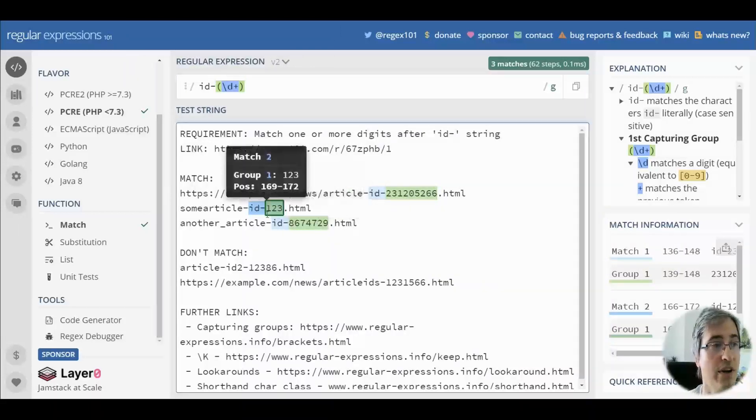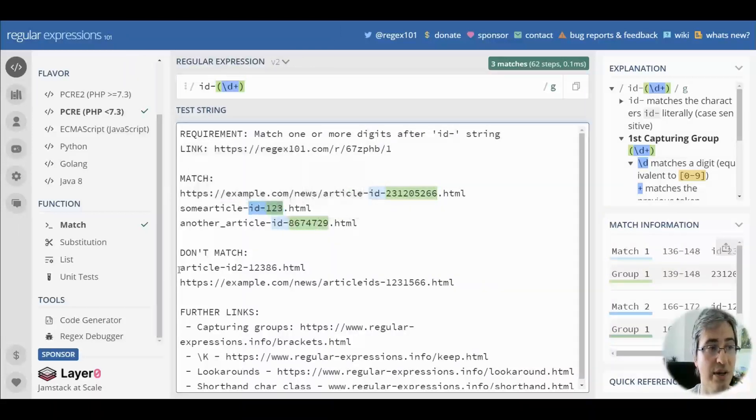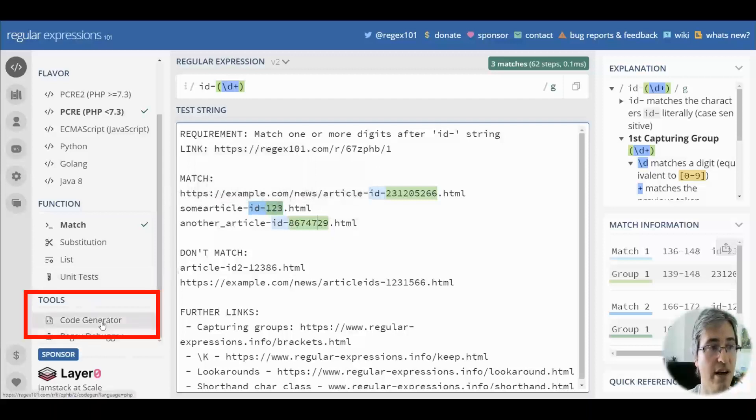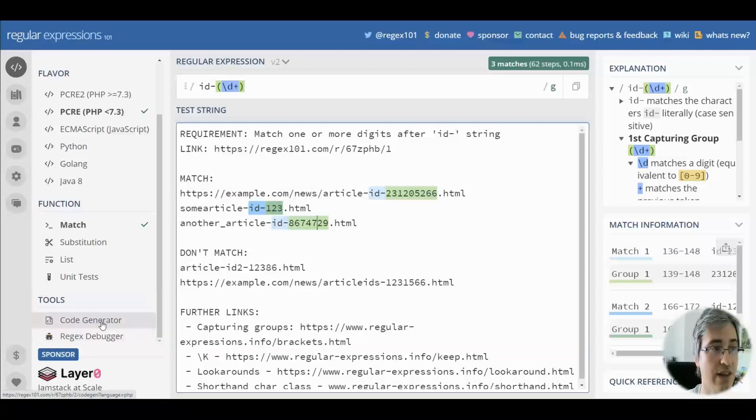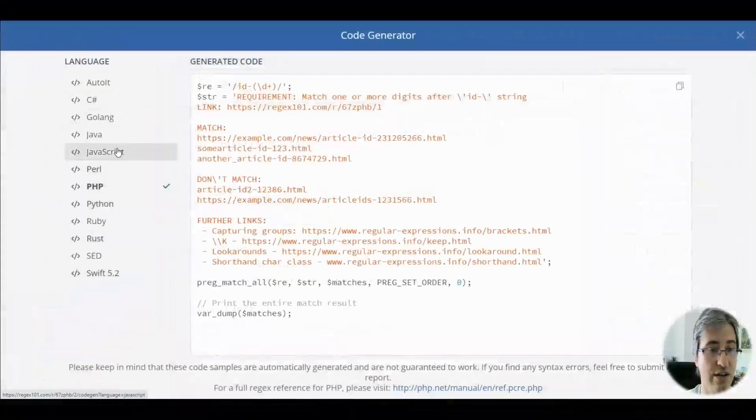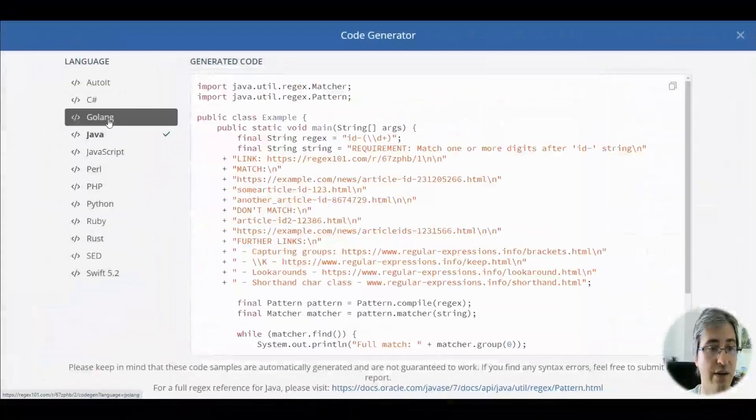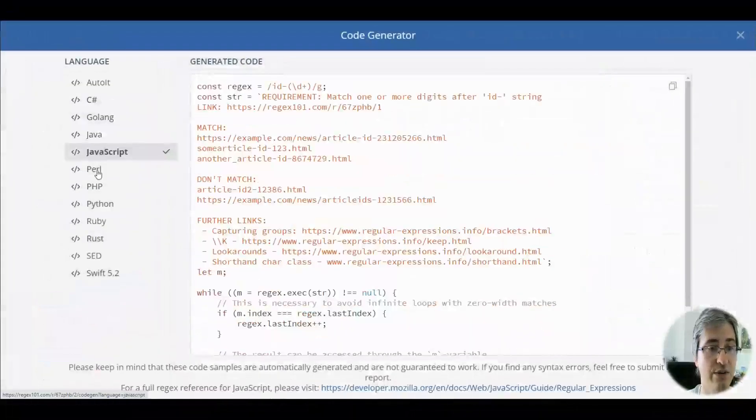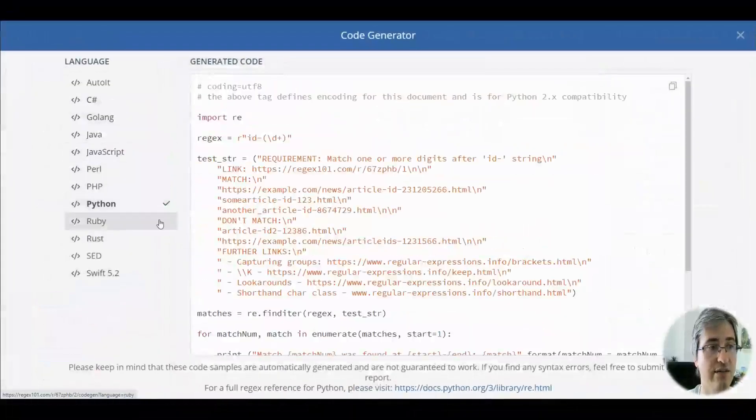Well, whenever you need help with the right code, click the code generator under the tools section on the left and check the language that you are interested in.